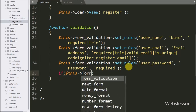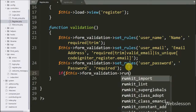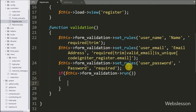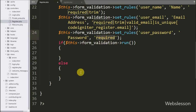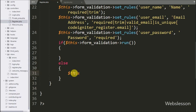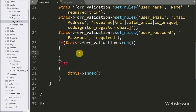Under the condition we write $this->form_validation->run(). This method will run the validator. If there is any validation error, it will execute the else block of code, and under this block we write $this->index() — this method will display the register form on the web page with the validation errors. But if there is no validation error, it will execute the if block of code.